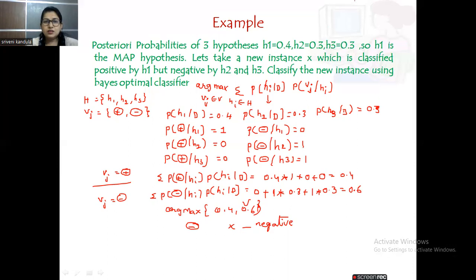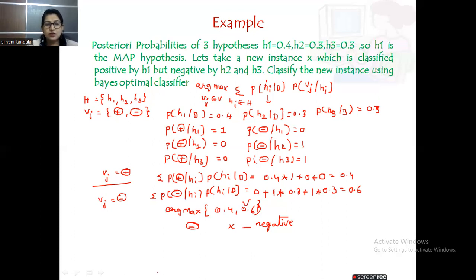Here we can see the difference between MAP and Bayes optimal classifier. HMAP says H1 is maximum, but the Bayes optimal classifier says X is a negative instance. Hope you followed the session. If you have any queries, please post in the comment box. Thank you.